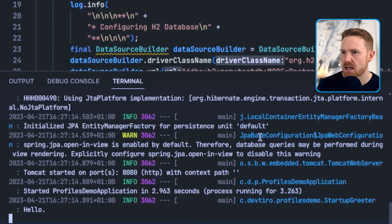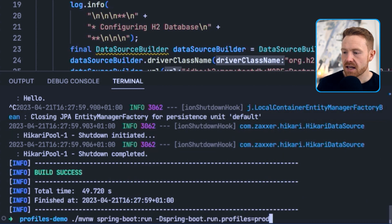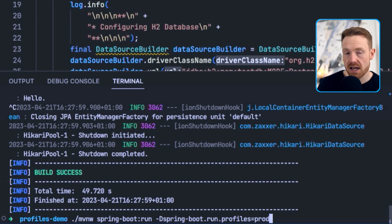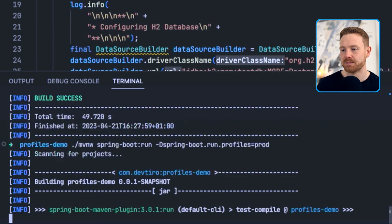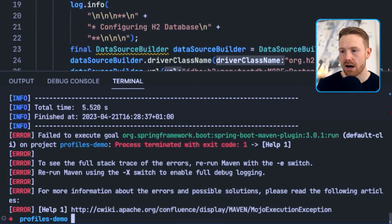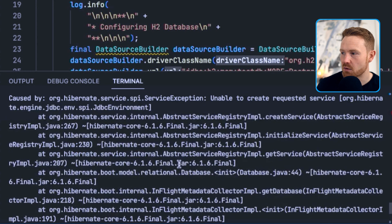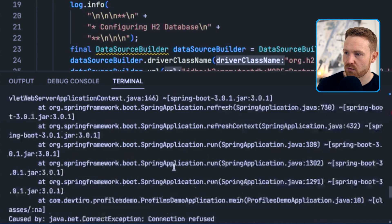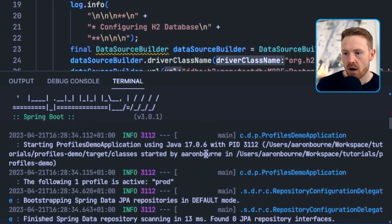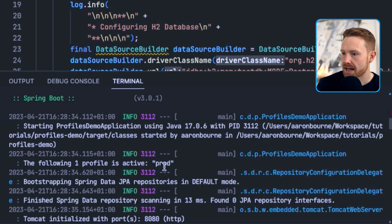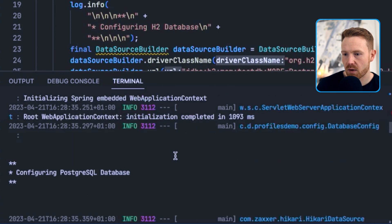Now let's jump straight to specifying the prod profile, as that's the most different from our default configuration. We use a -D flag: -Dspring-boot.run.profiles=prod. You'll see some different keys used a little later. Specifying the prod profile to run — and if you're eagle-eyed you saw it print out that it's configuring a PostgreSQL database. Scrolling to the top, we can see 'The following one profile is active: prod'.